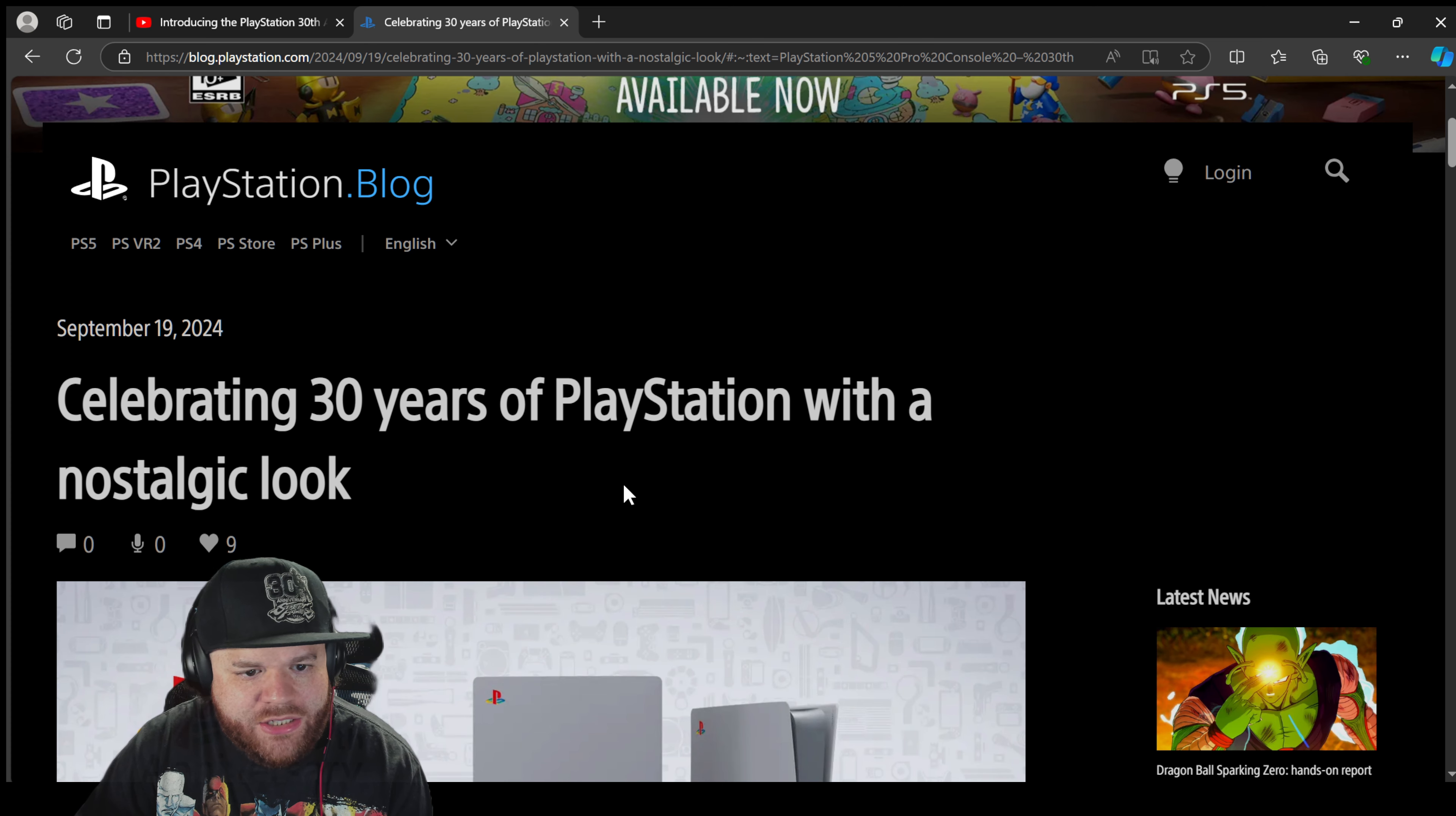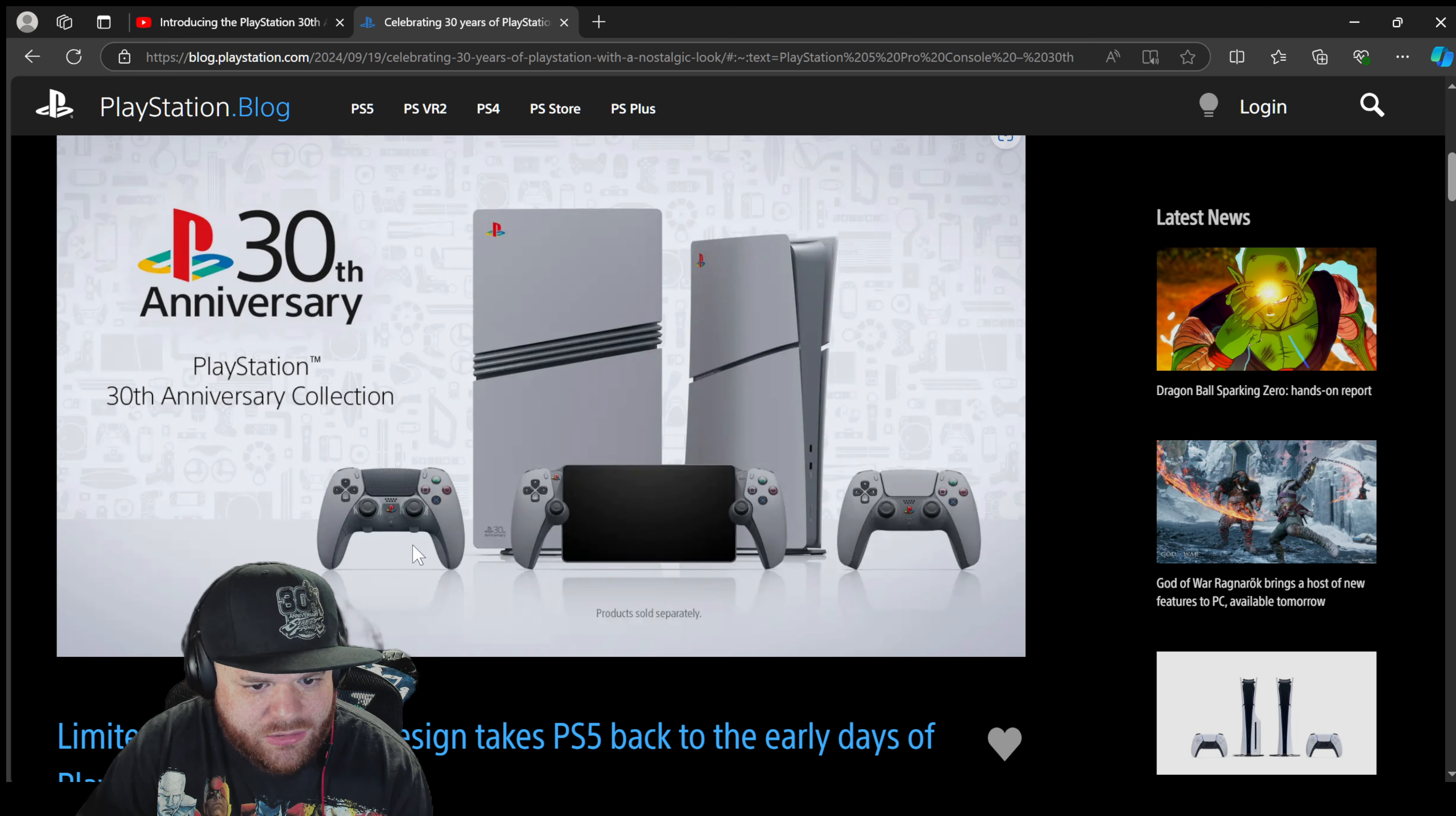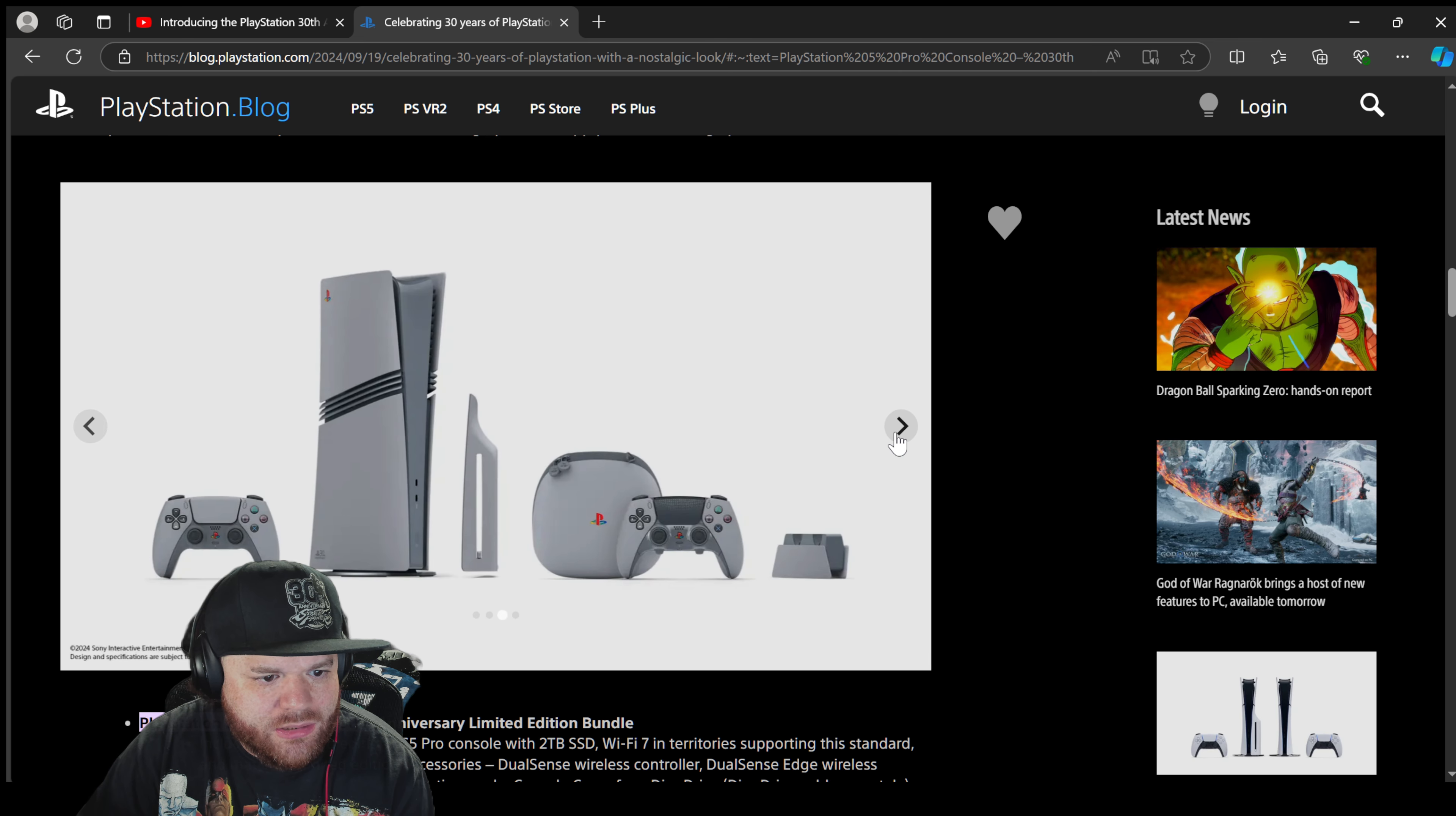Celebrating 30 years of PlayStation with a nostalgic look. Products sold separately. I just want to know what comes with the system. Does the system have to come with this controller, at least? At least this controller and those other little trinkets and stuff. But does the Pro come with this controller? I don't know. I doubt it, Sony. All right, this is probably the YouTube video. Let's see, got a little close-up look here. The stand is going to be separate cost, I already know it.